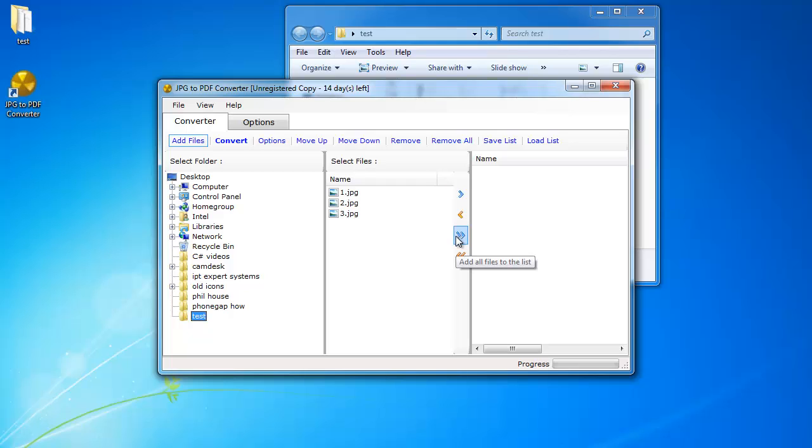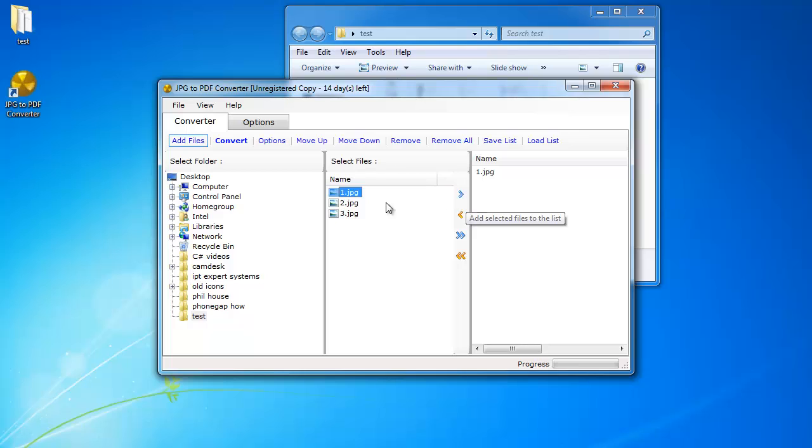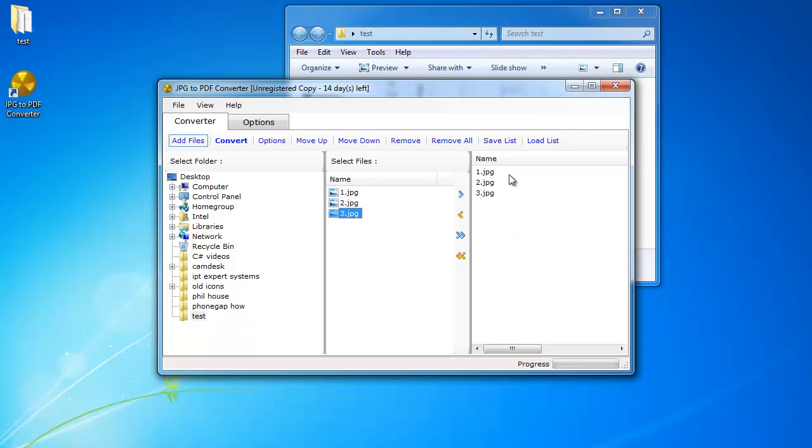So I'm going to click this button here that adds all the files to the list of files that I'm going to convert. Or otherwise I can just click them individually and make them go to my right hand side like so.